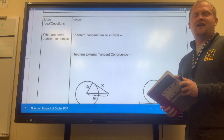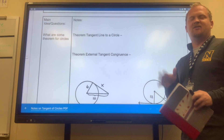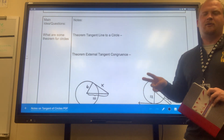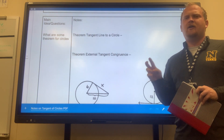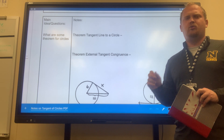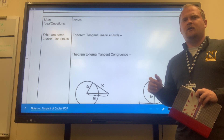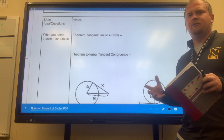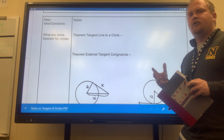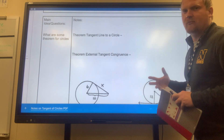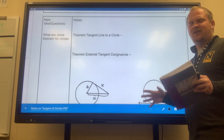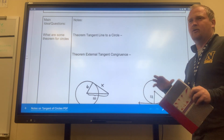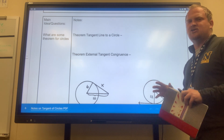Hello, Coach Holmes here, and today we're going to be talking about tangent lines and circles. There are actually two different types of theorems that we're going to talk about that have to do with tangent lines, and some of the problems that we may see and face when it comes to them. We're not worried about secant or chords or diameters — we're focused on tangent right now.